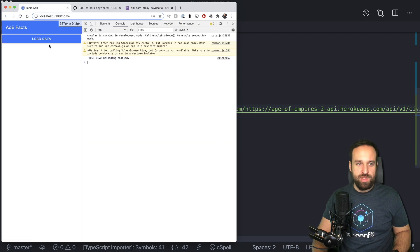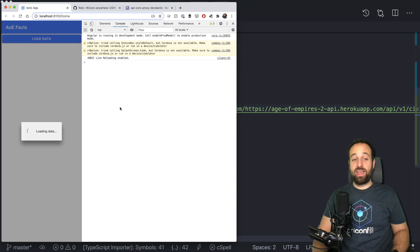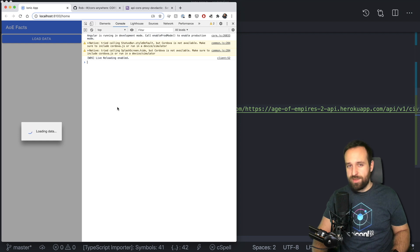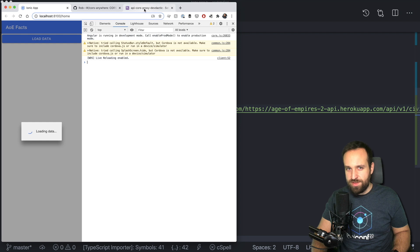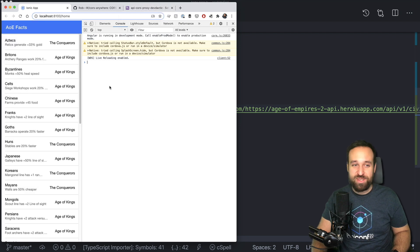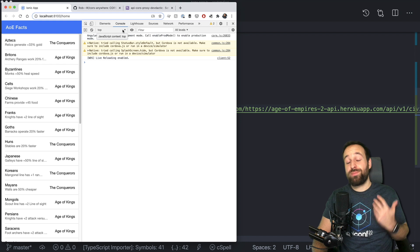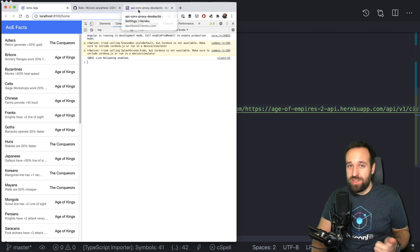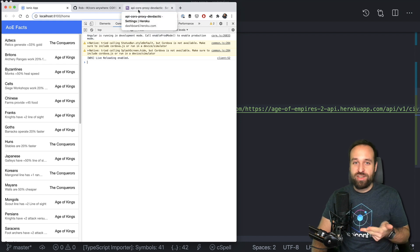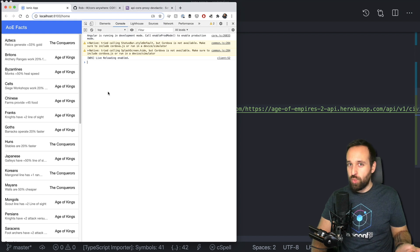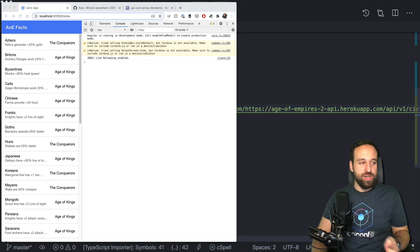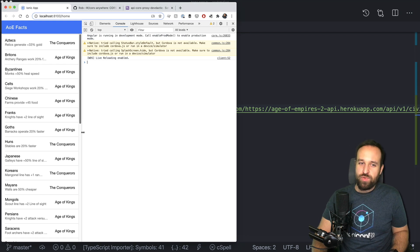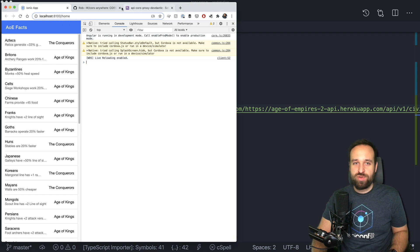And now we can run the application. We can load the data. And the CORS server needs to start because I used free dynos on Heroku and we get the result. So now we've implemented our own server, really. We just cloned, we changed one line and uploaded it to Heroku and we made the API work. This is just too easy. And for testing, that's definitely 100% fine.